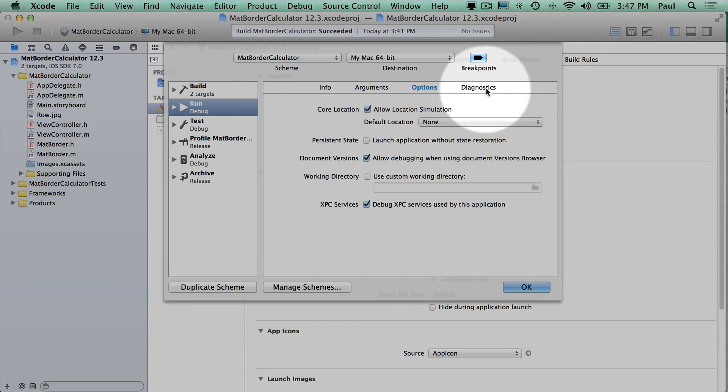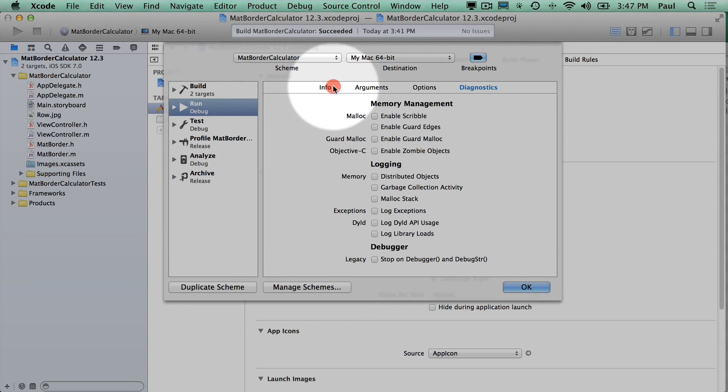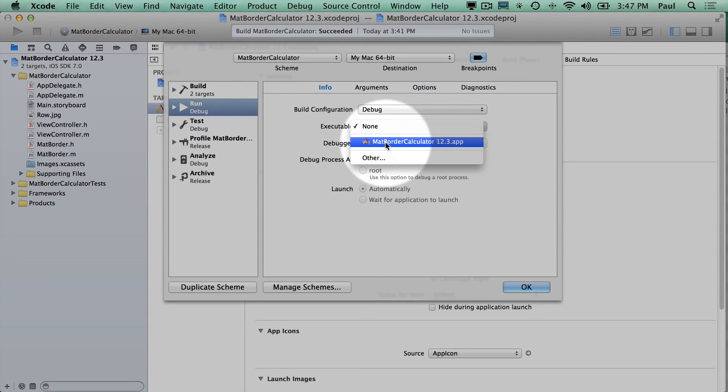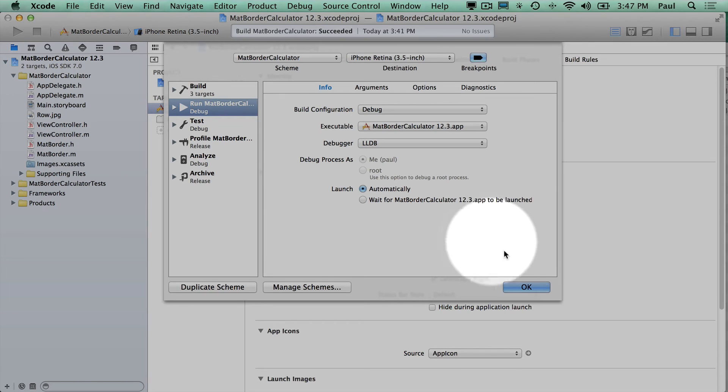So there's a couple different tabs here. You want to be under Info, select the App, and then you can hit OK.